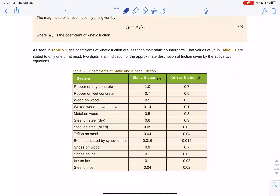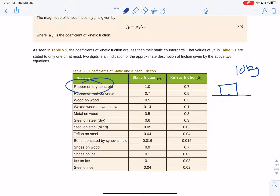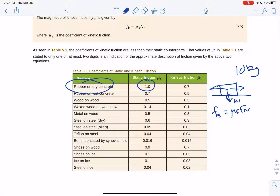If we have a box sitting on the ground weighing 10 kilograms, how much force do we need to apply to overcome friction? For rubber on concrete, the force of static friction equals mu sub s times the normal force. The normal force is the weight: 10 kilograms times 9.8 equals 98 newtons. So static friction is 1 times 98 newtons — we need to apply more than 98 newtons to get it moving.